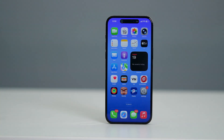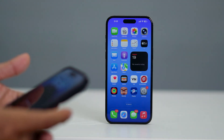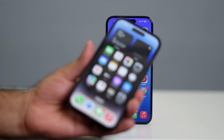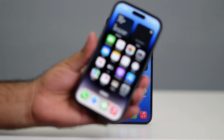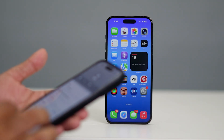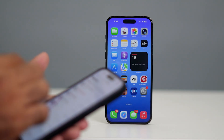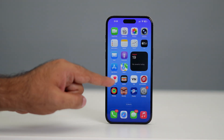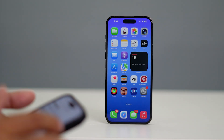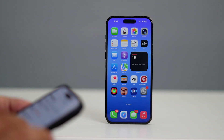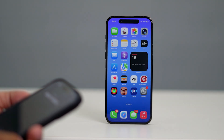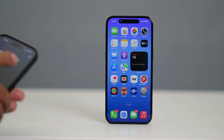Now I'm going to use another phone — a 14 Pro — to demonstrate this. I'm going to make a call to this particular phone. As you can see, I'll be receiving the call right now.